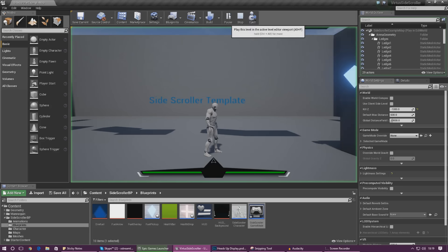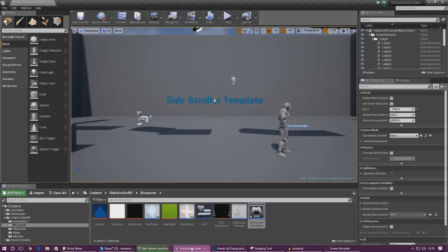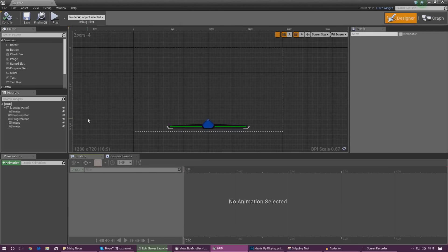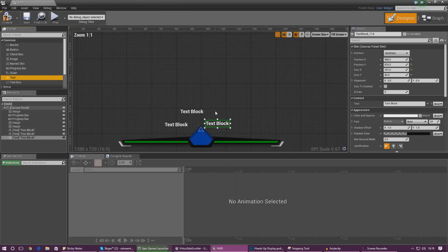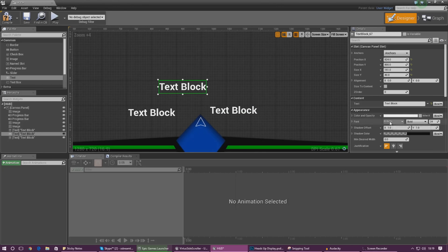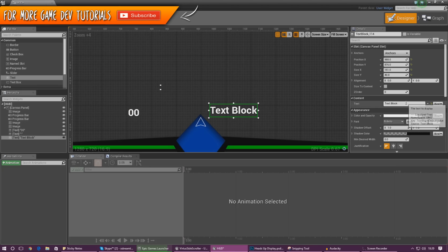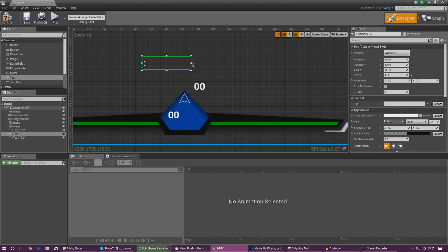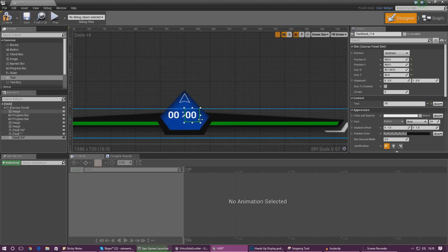Next we need to get the values displayed on the timer bar at the bottom middle, just like in the heads-up display. Head into the HUD blueprint and put in some text values linked to the minutes and seconds we've created. We need three text blocks: one for minutes, one for a colon separator, and one for seconds. Set the colon text to ':' and the others to '00:00' as placeholder so we know how to position them.